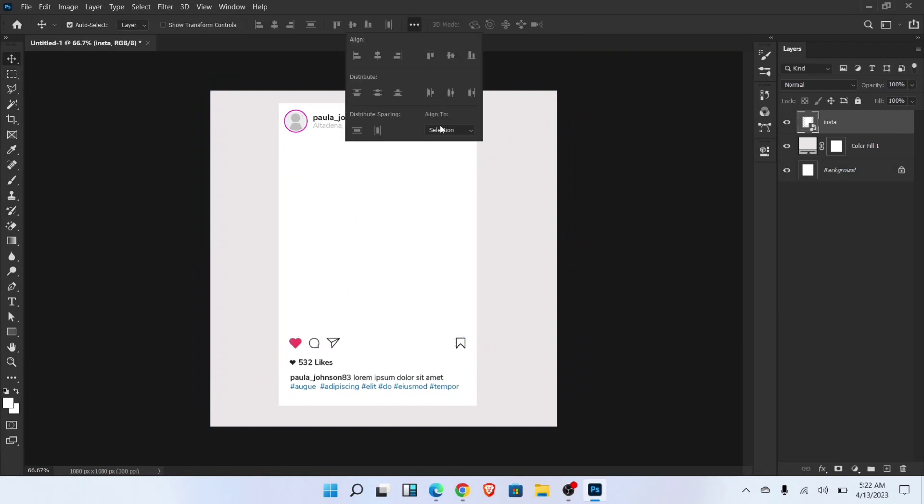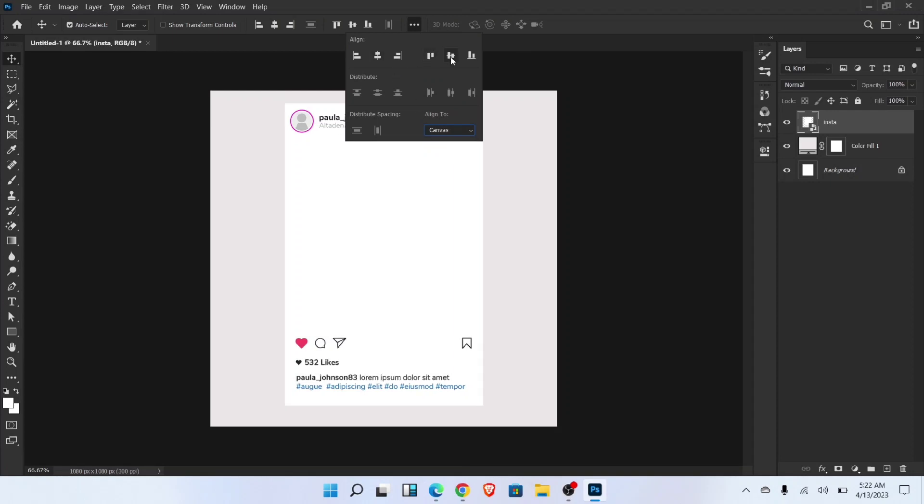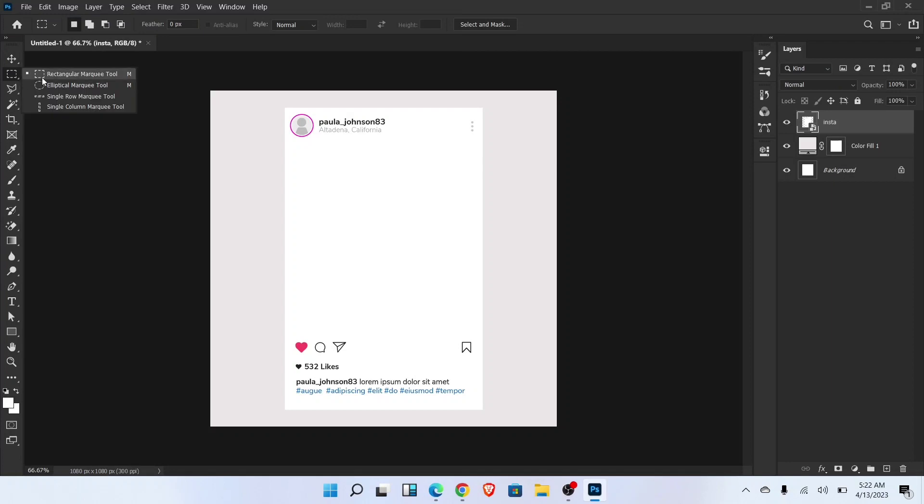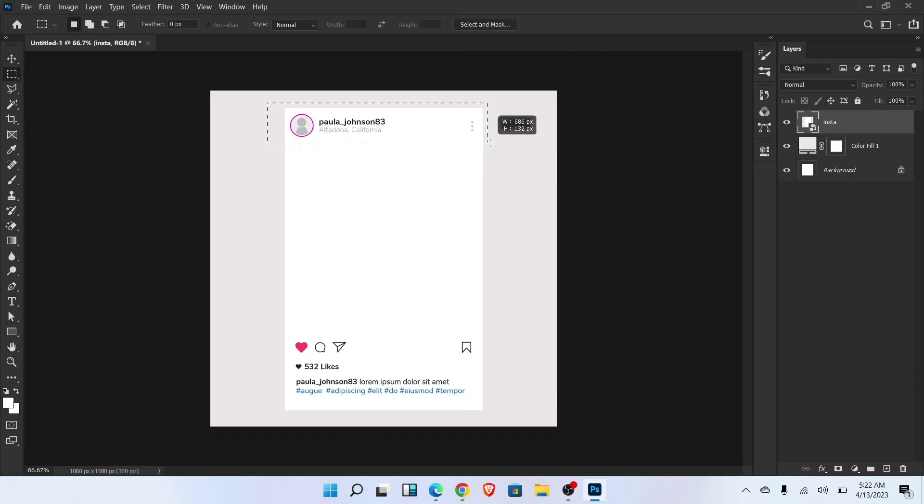Align into the center. Now select rectangle marquee tool and make selection like this. Press delete to delete selected area.